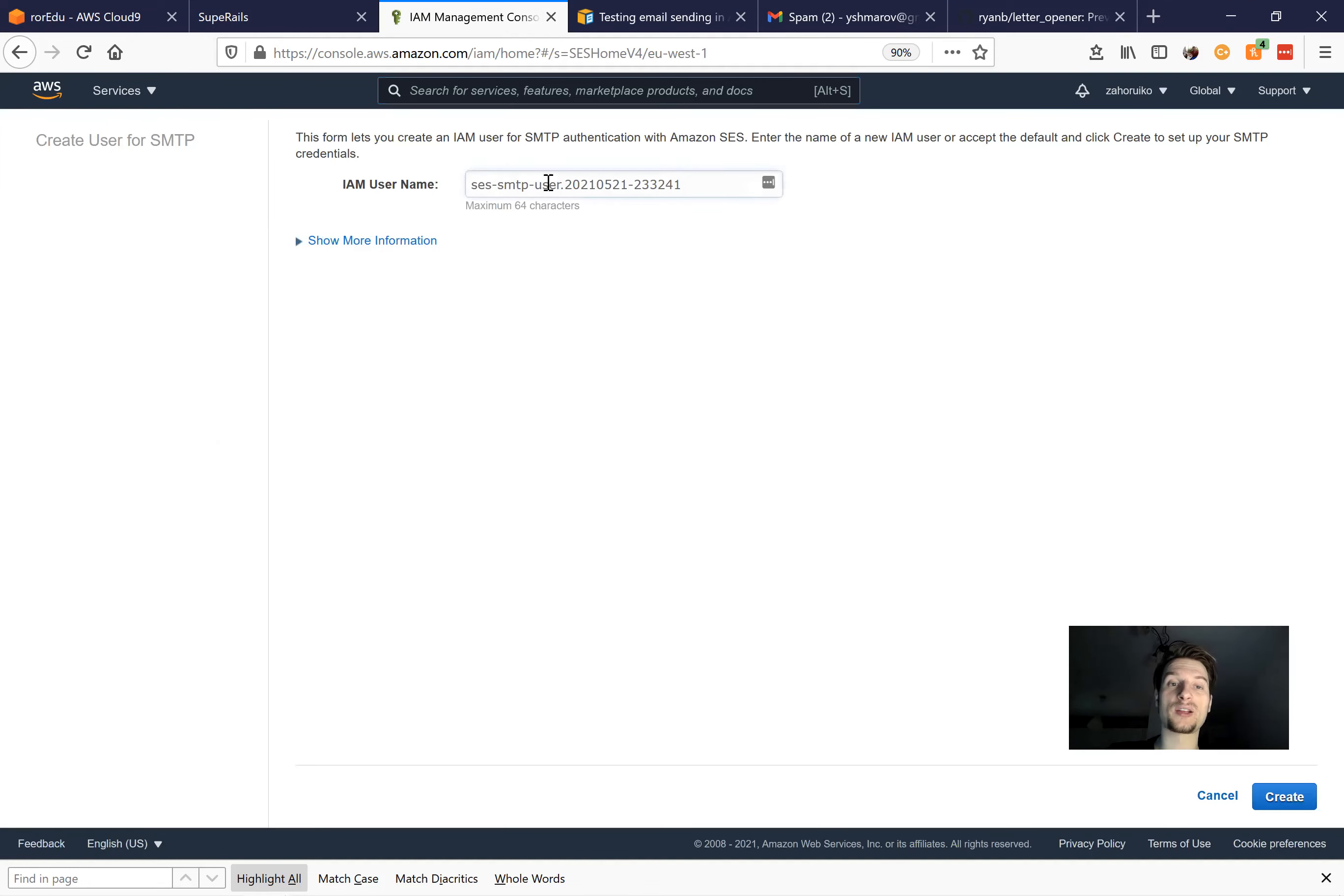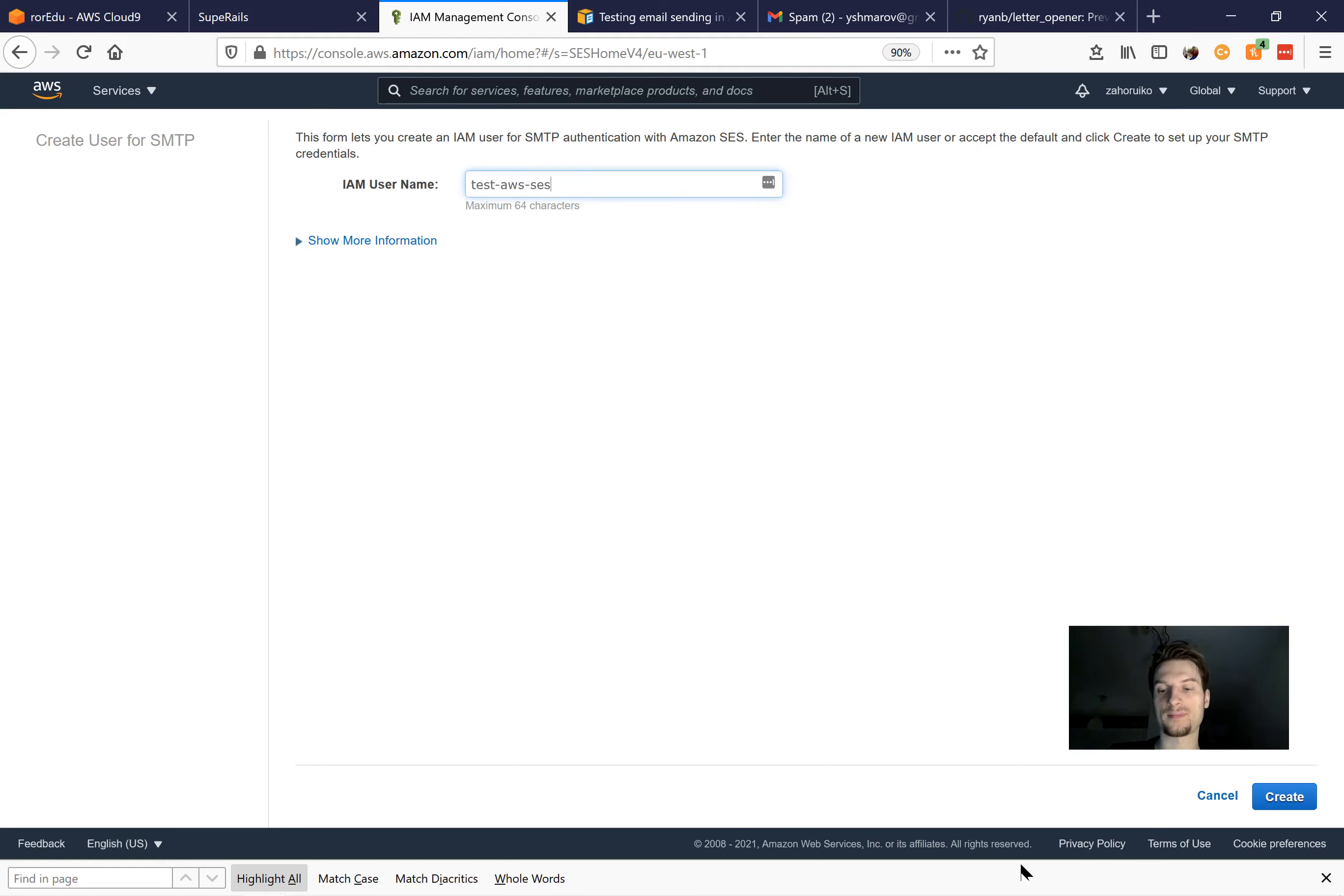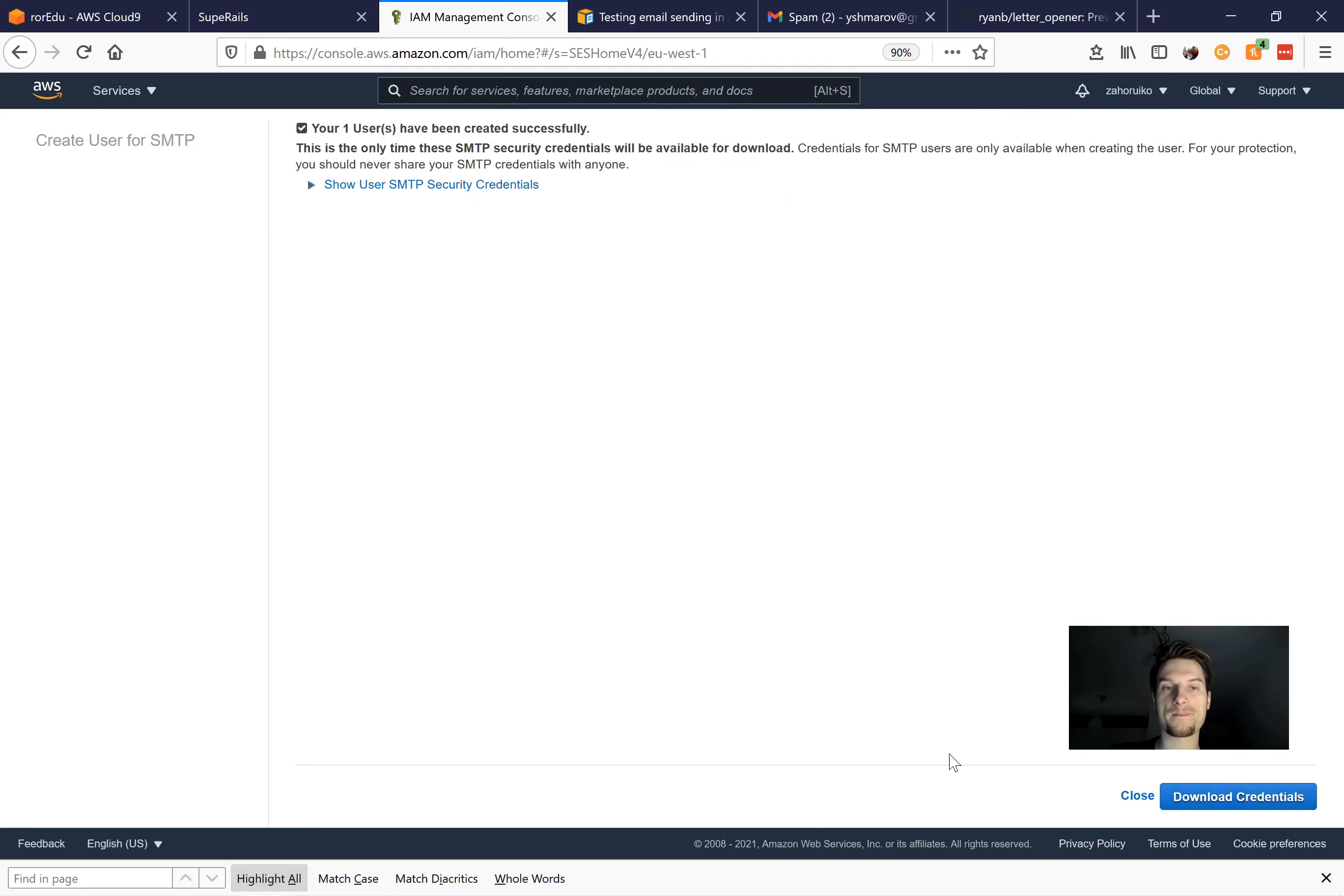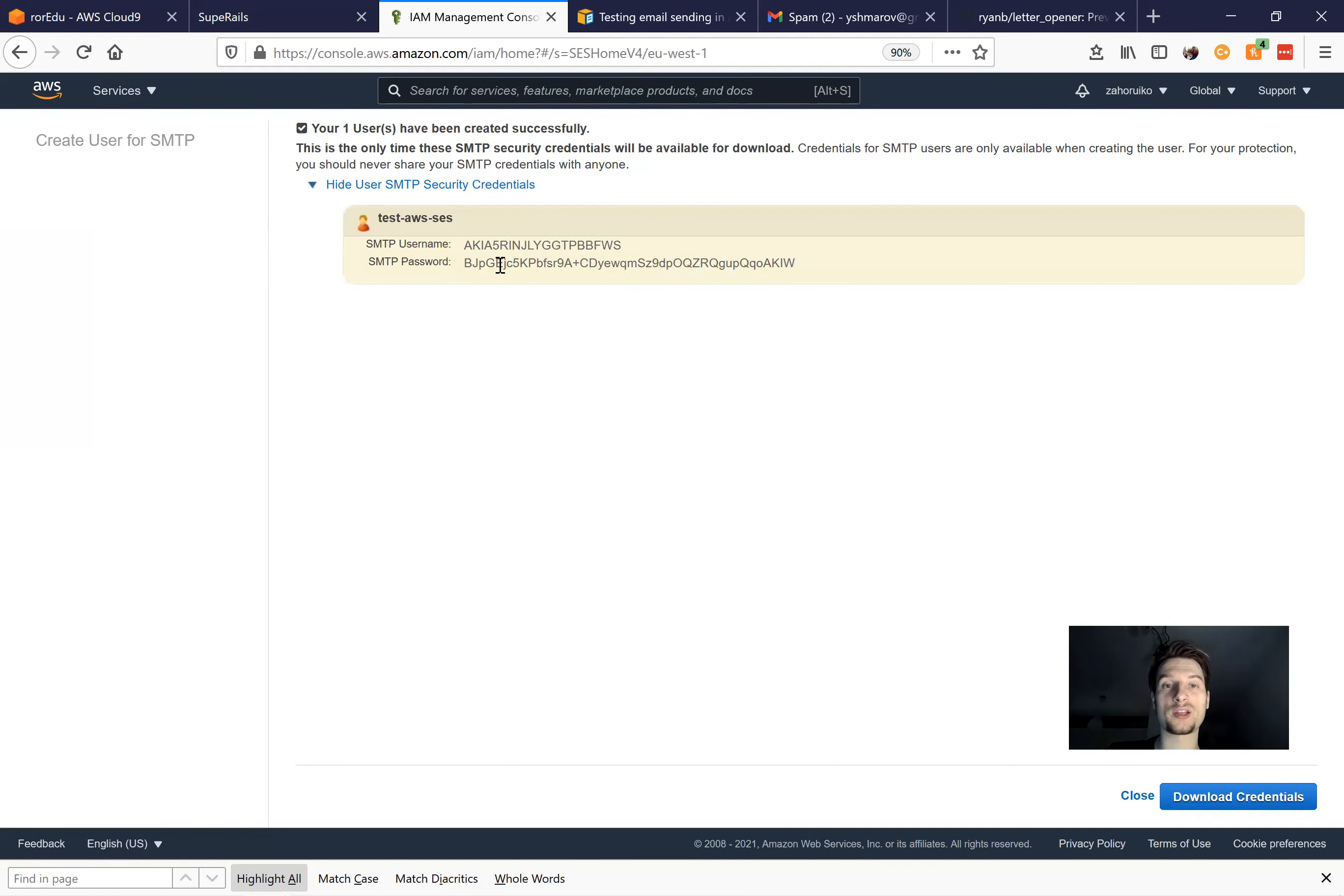And now I need to give a username for the credentials. I would say test AWS SES. Okay, and you see it says that the credentials have been created successfully. I can display them. Here they are. And now I need to actually put them somewhere inside our application.